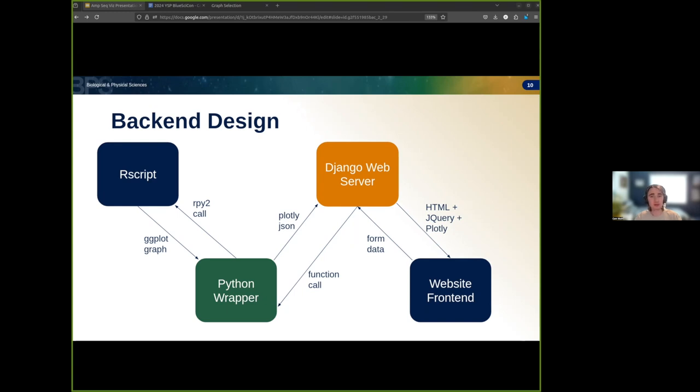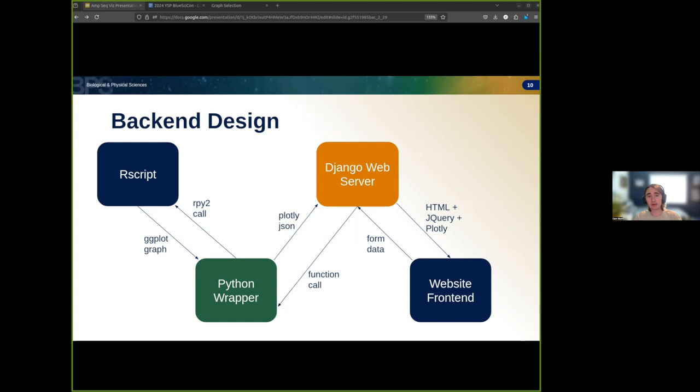To allow for interaction with the Django web server, these R functions are wrapped in Python functions, which can be called by the server to request graphs with different modifications and adjustments. For a little more vocabulary defining, Django is a web framework that makes it very easy to host your own applications, and RPy2 is a Python framework that allows us to call R functions from our Python code.